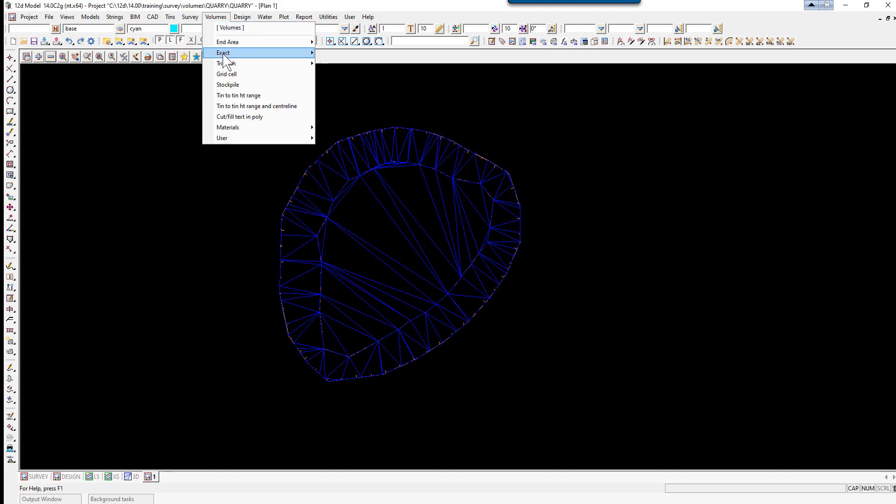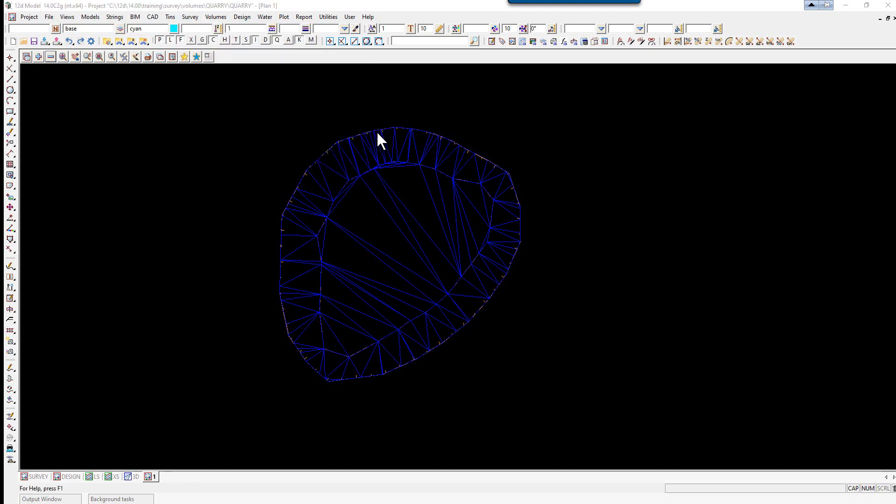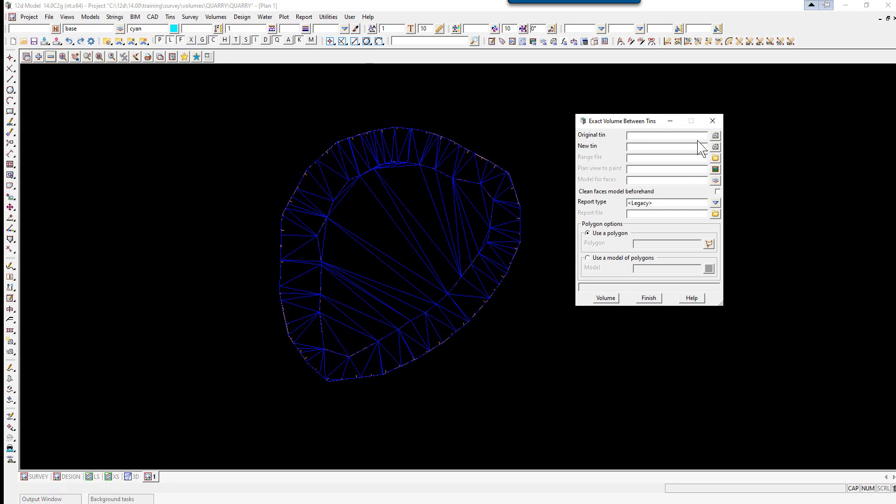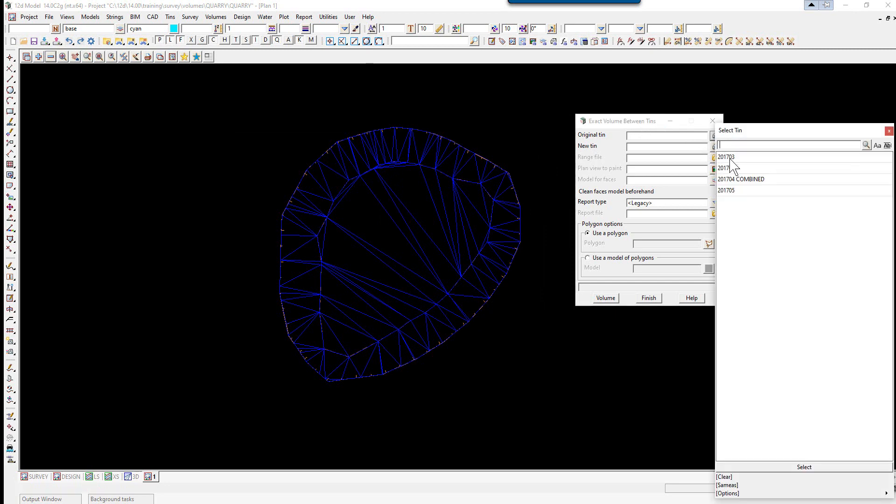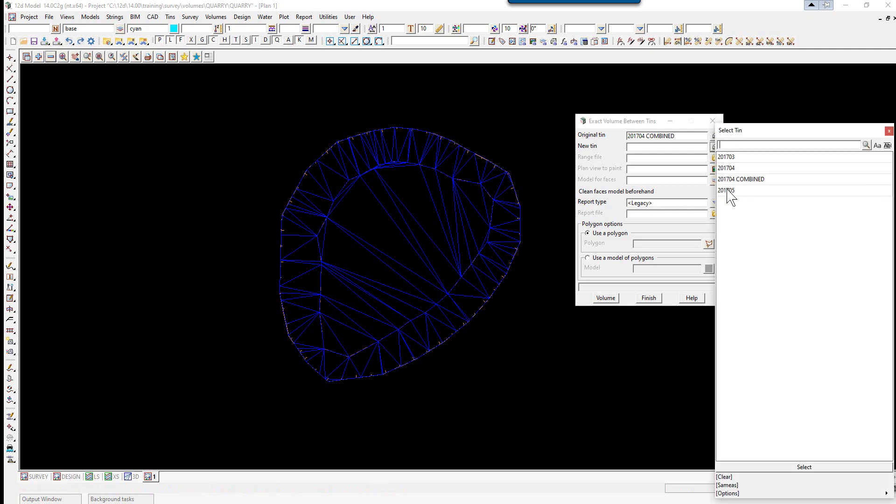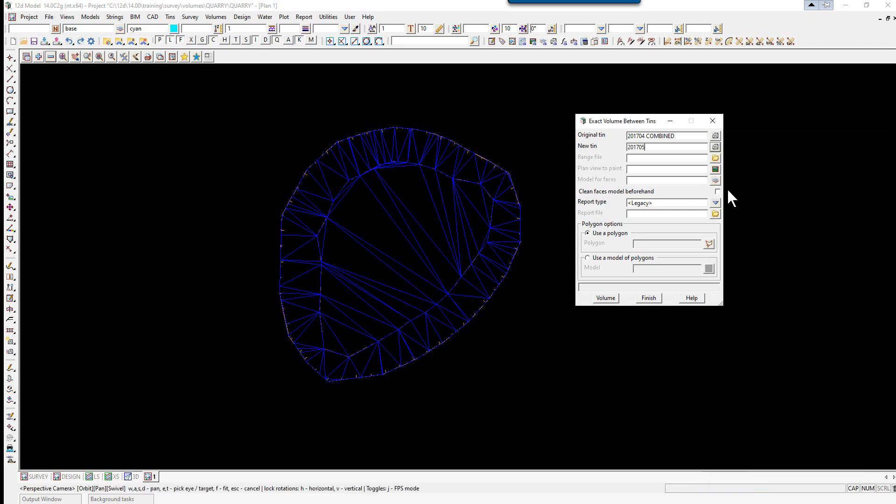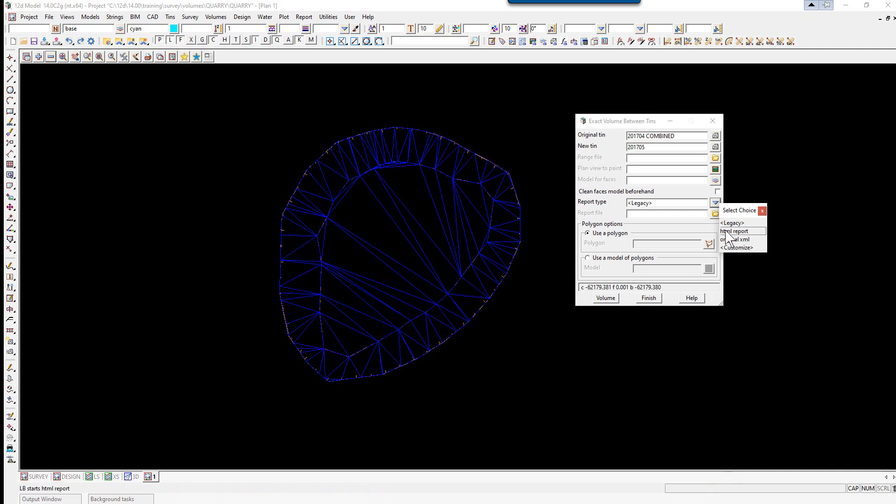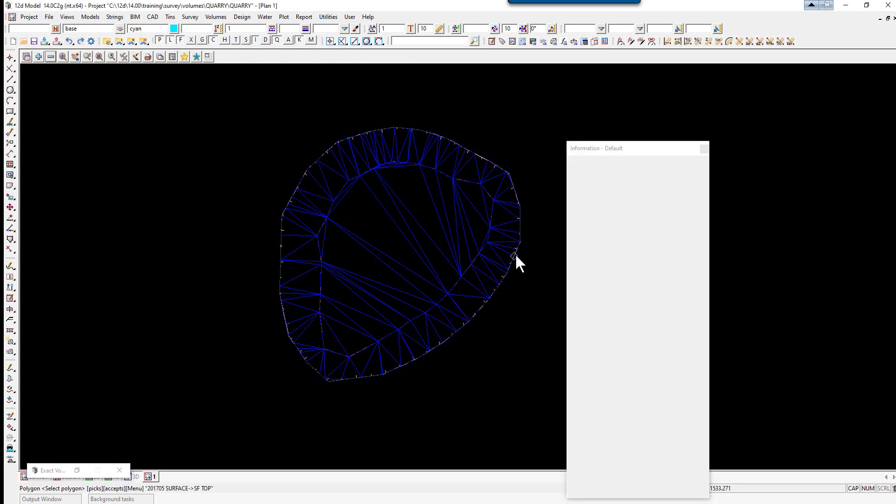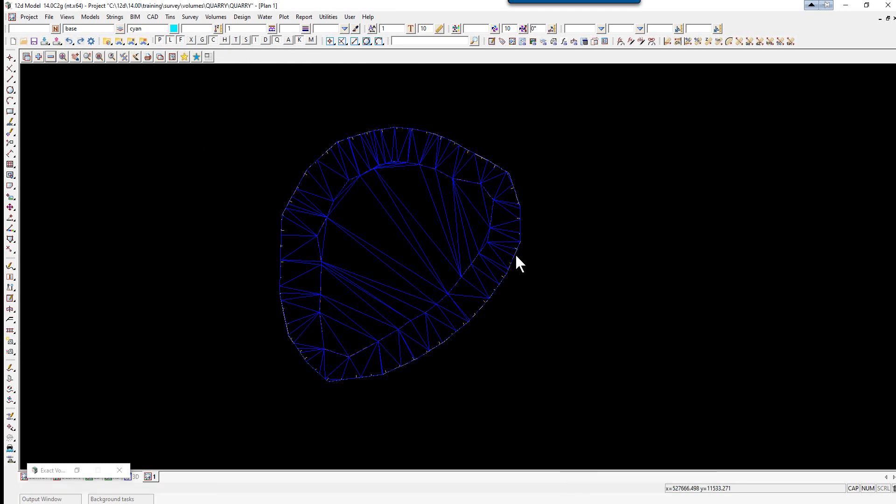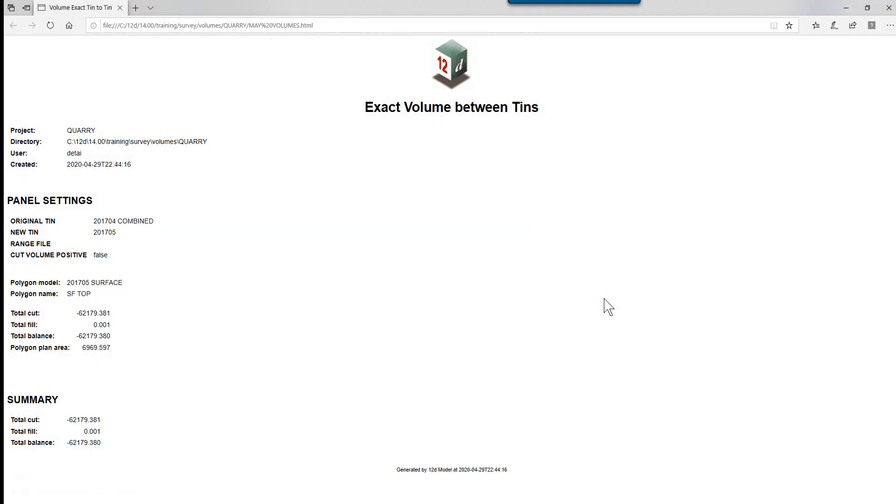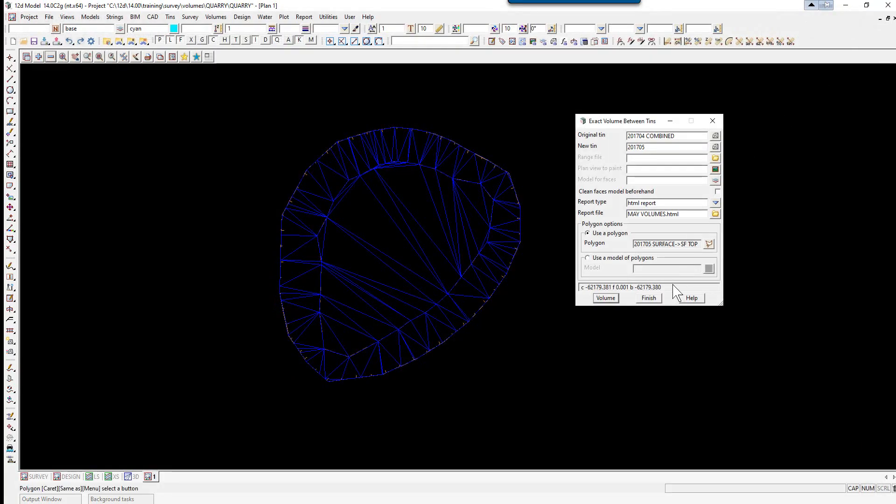We're going to do our final volumes from the combined April survey to the May survey. Volumes, Exact, Tin to Tin. The original TIN is 2017-04 combined. The new TIN is 2017-05. We'll change the report type again to HTML. The report file name will be May Volumes. We use a polygon and this time it will be the edge of the May survey. Select Volume. Once we've checked the volume report we can close this down and finish on the panel.